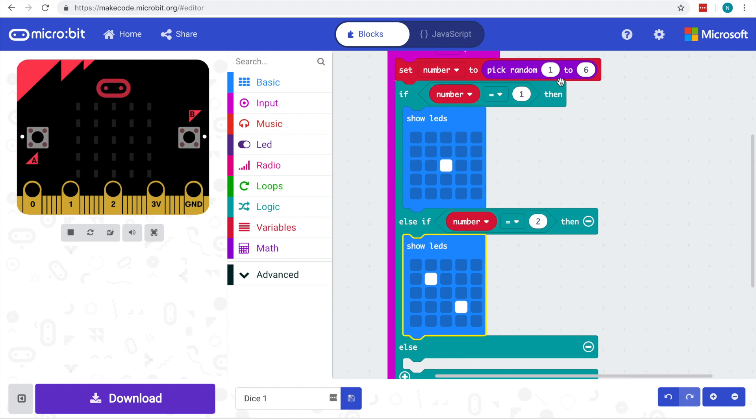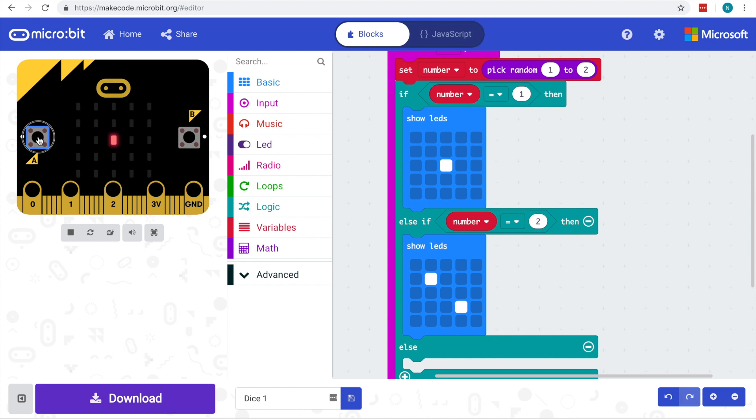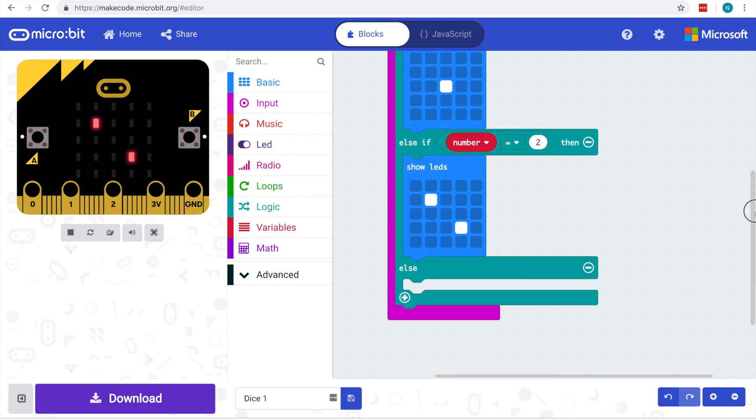So now we can do a random value between one and two to get something happening on the screen. So there's a two, there's a one, there's a one, there's a one and a two. So we can see that's working. If we want to go for our third option...